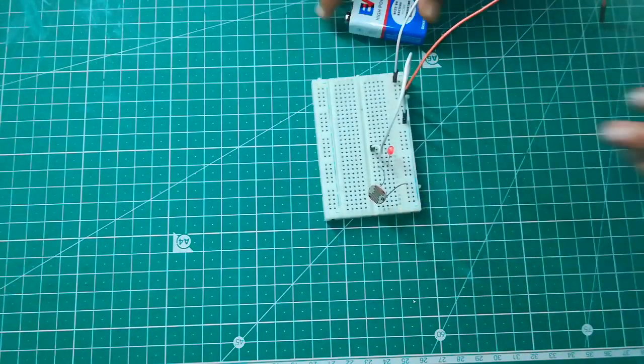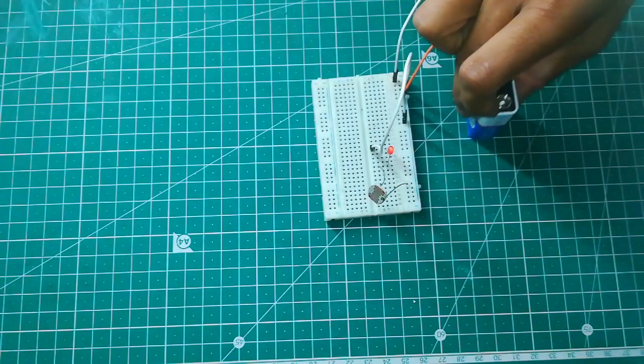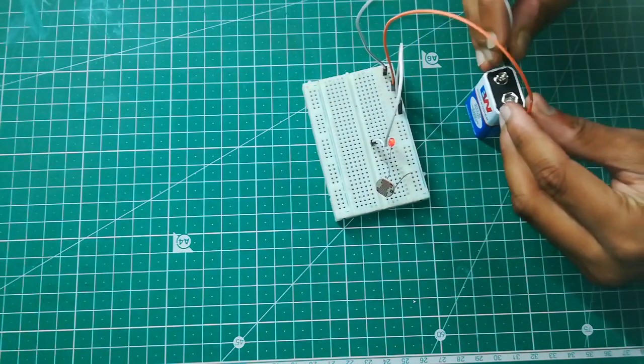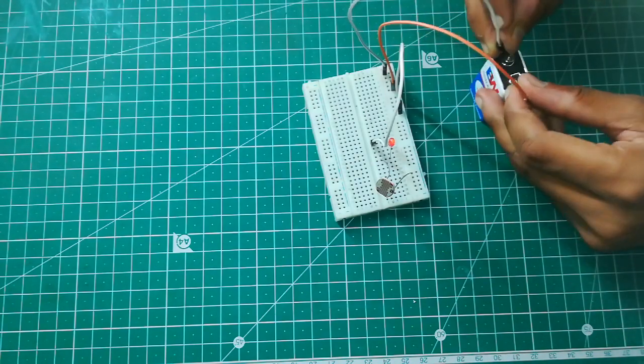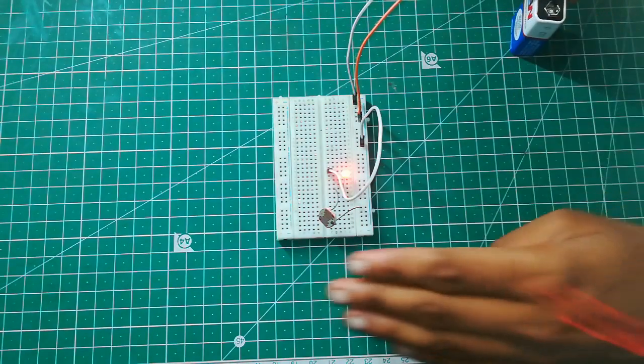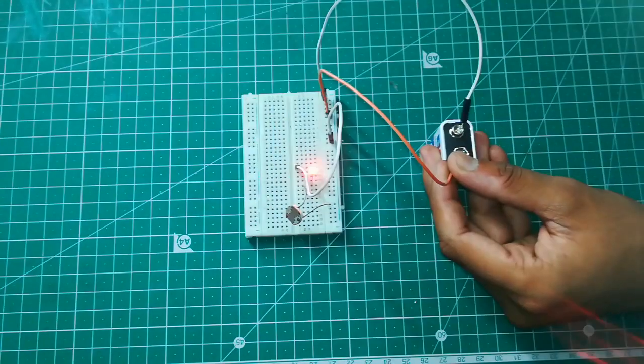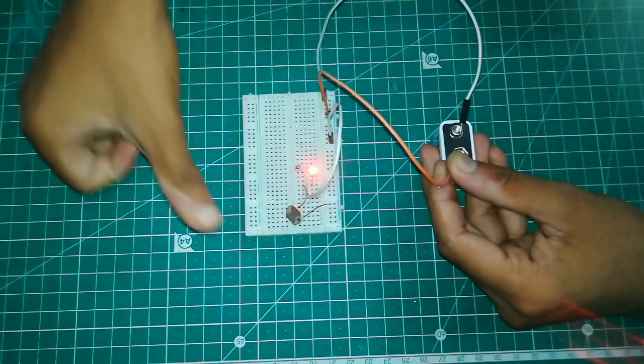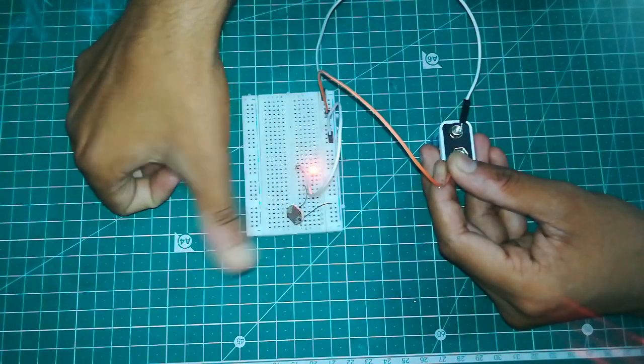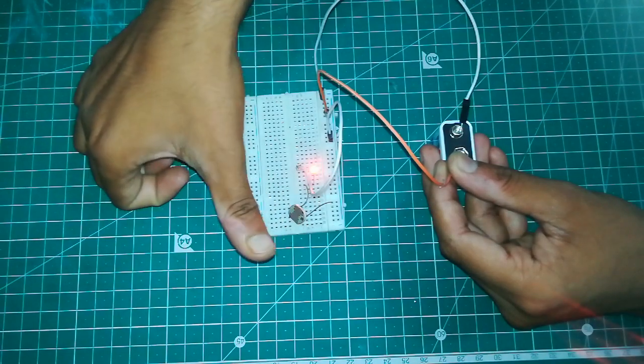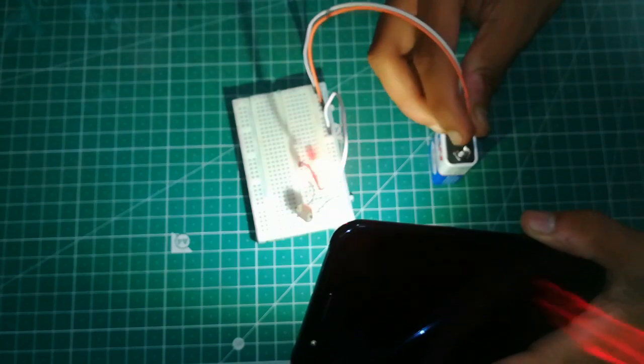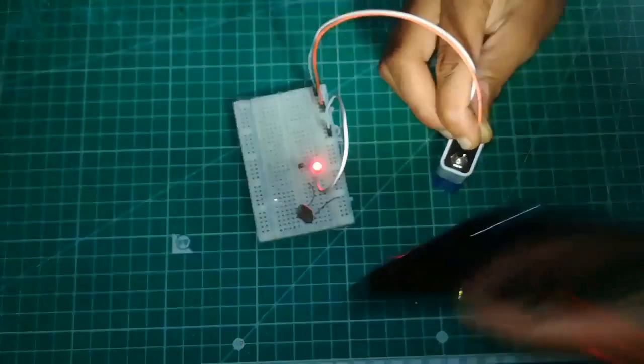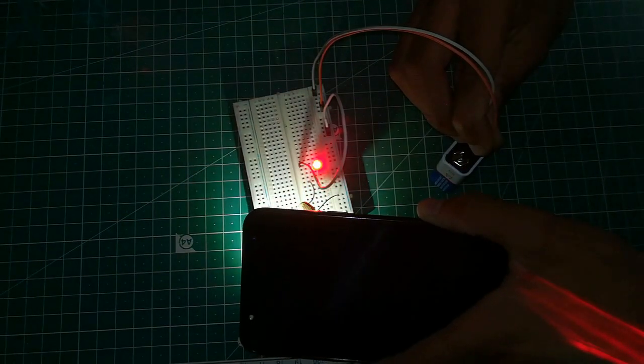We are using 9 volt battery. Now we will connect to the battery. See the LED is glowing but it's not that bright. When light is down, see when any obstacle is there in front of LDR sensor the light becomes dim. This means if the light is brighter the LED will glow brighter. If the light is down or low the LED will become dim.